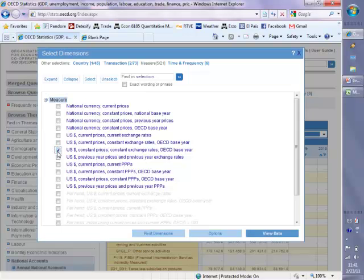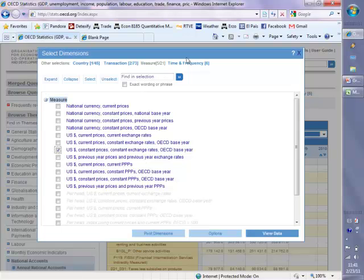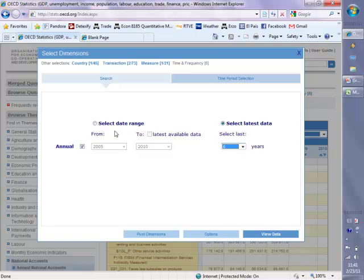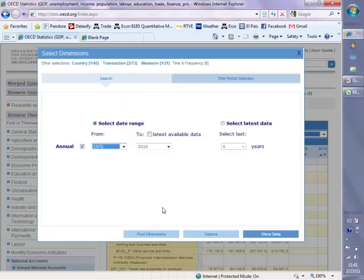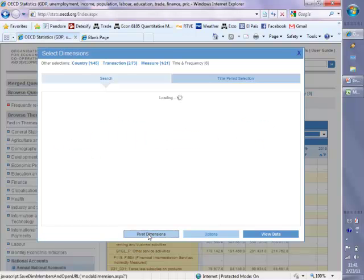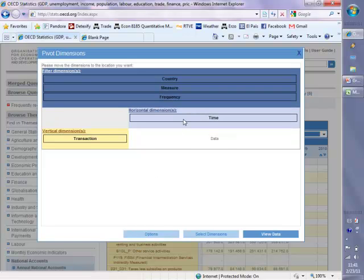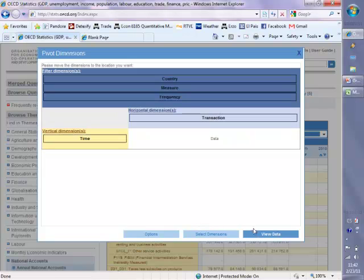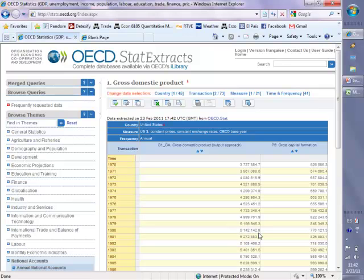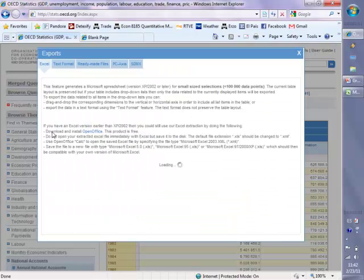Constant prices means that they've been deflated into real variables with constant exchange rates using the OECD base year. We're going to select the data range to go from 1970 to 2010. Before I click view data, I'm going to pivot the dimensions so that I'll have my time on the y-axis and the transactions on the x-axis. Now view data. So now I have the real GDP and the real investment series, represented by gross capital formation from 1970 to 2010. I'm going to export this using the export Excel icon, then click export.